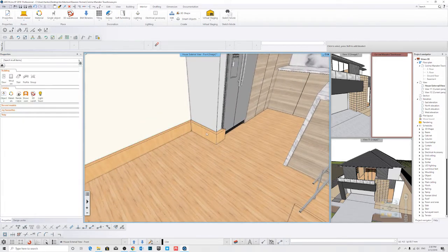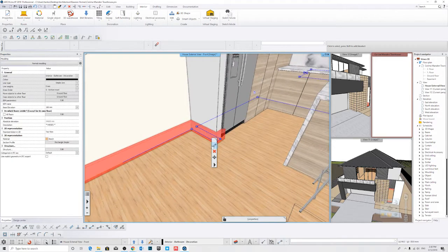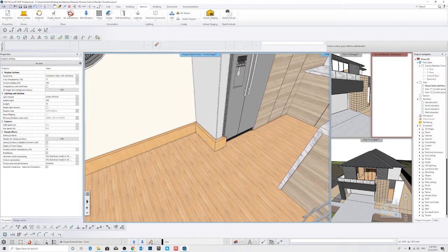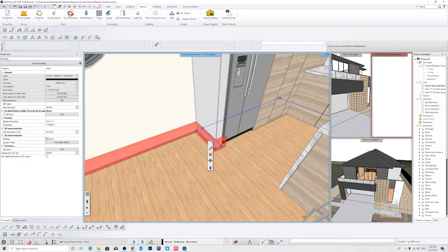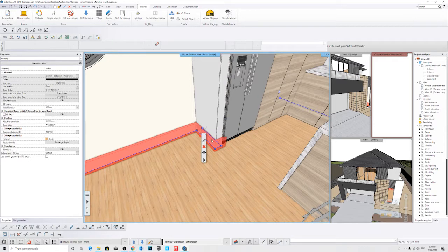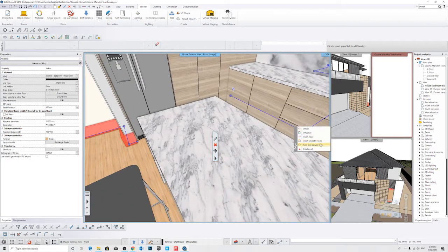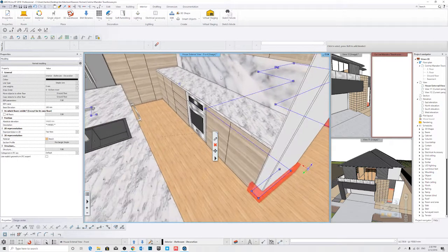We have our skirting here and we might delete some of the edges we don't need. We're just going to go through, left click, and delete those edges.